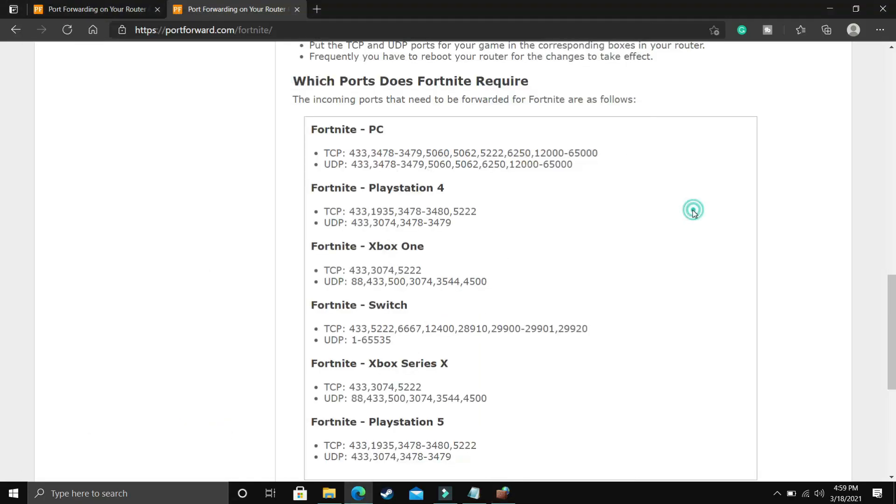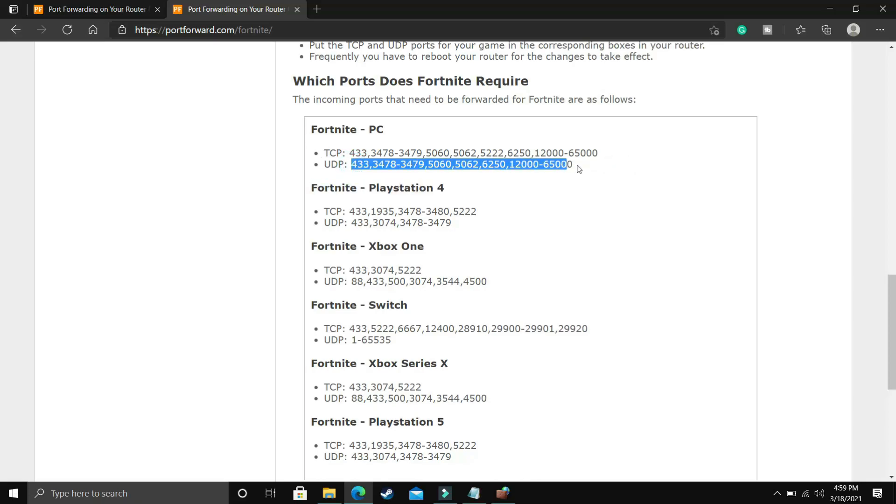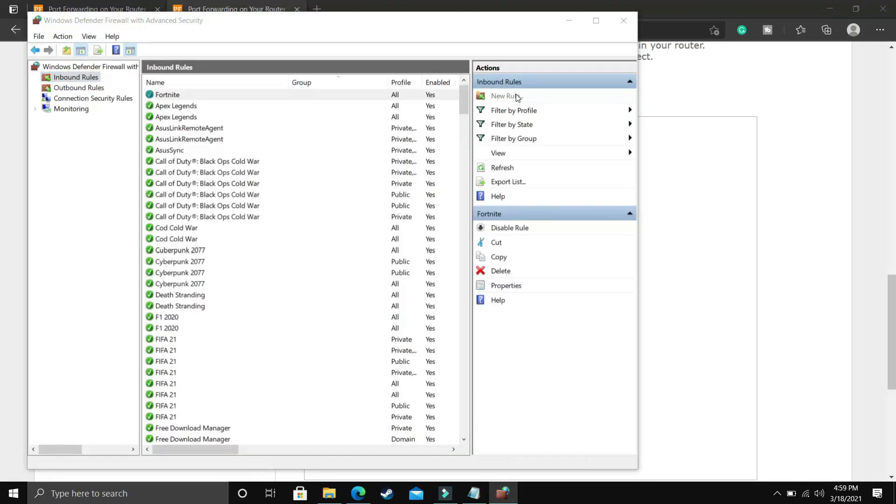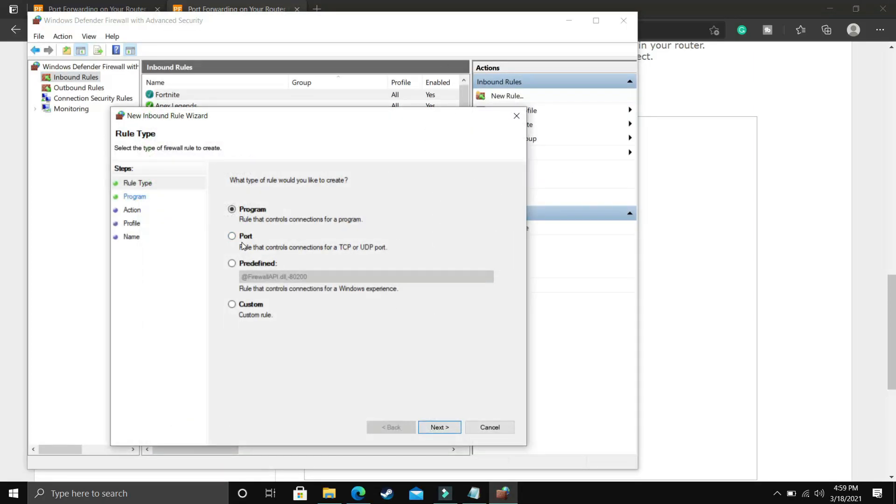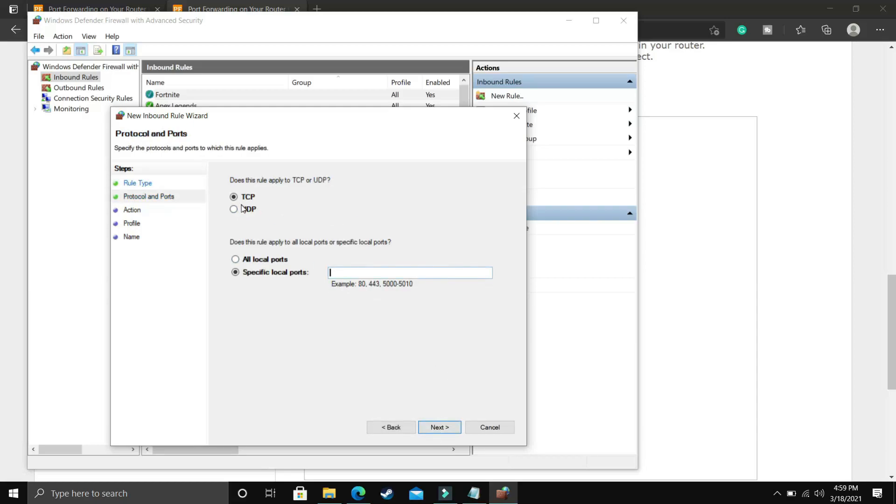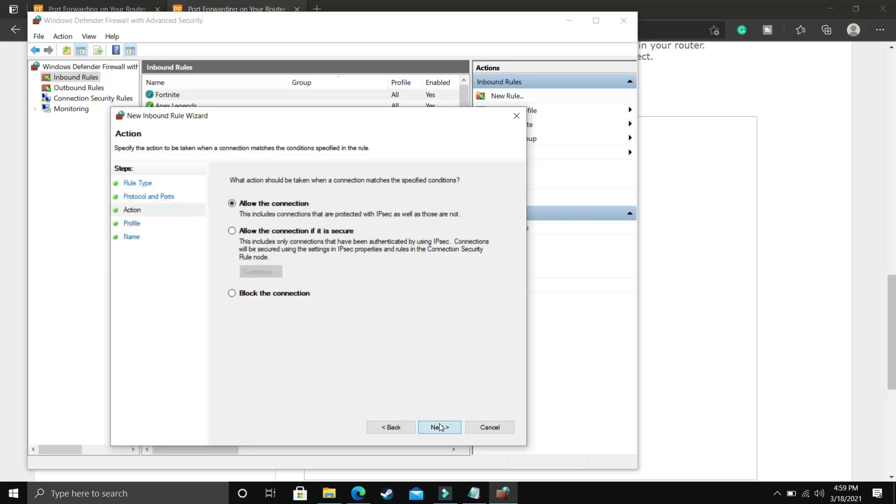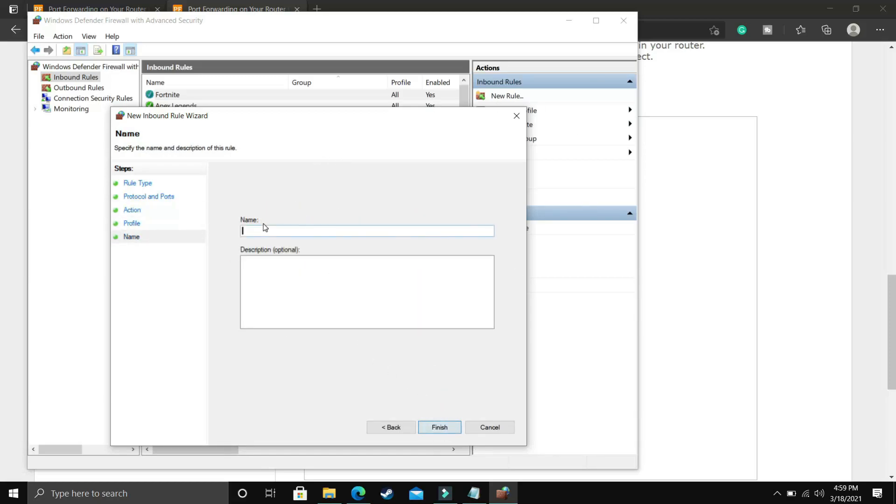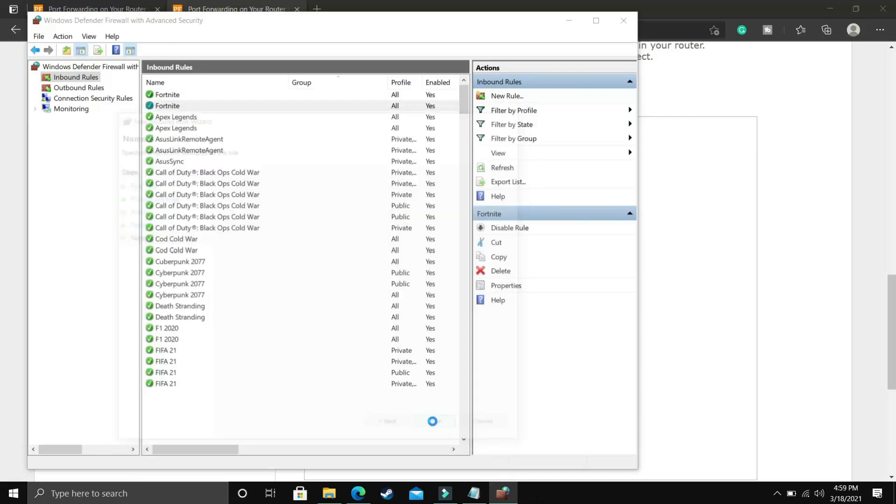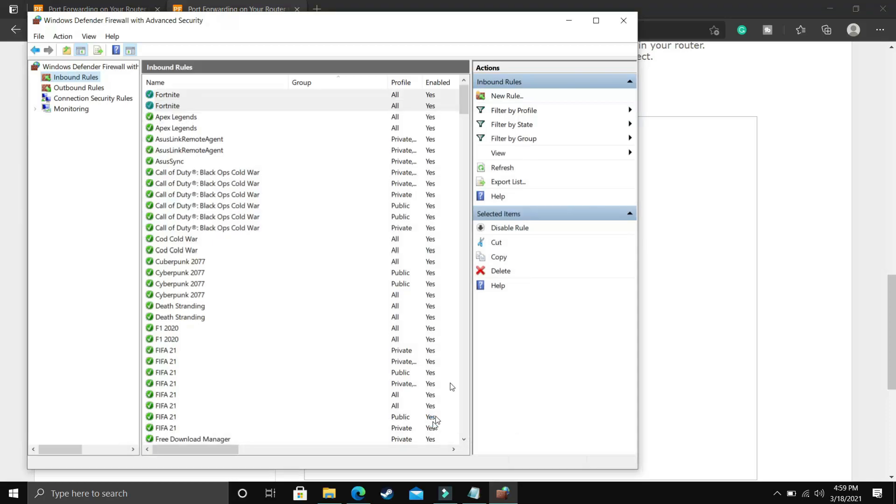Once you have done it now from the description of this video copy the UDP ports. Once you have copied the UDP ports you again have to create a new rule and this time again select port. Once you selected port click on next, this time select UDP port and paste the UDP ports here. So this time instead of TCP we selected UDP because we just copied all the UDP ports. Click on next, allow the connection, click on next, domain private public select everything and again give it the name Fortnite. Once you have done it you will see a significant difference in your lag. Now online lag will be reduced and you will be getting lower ping.